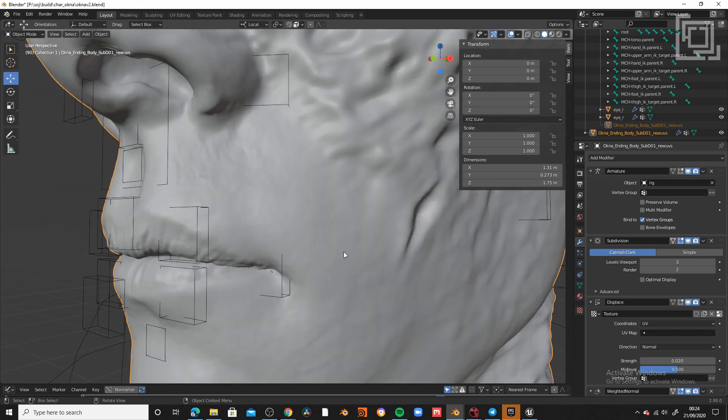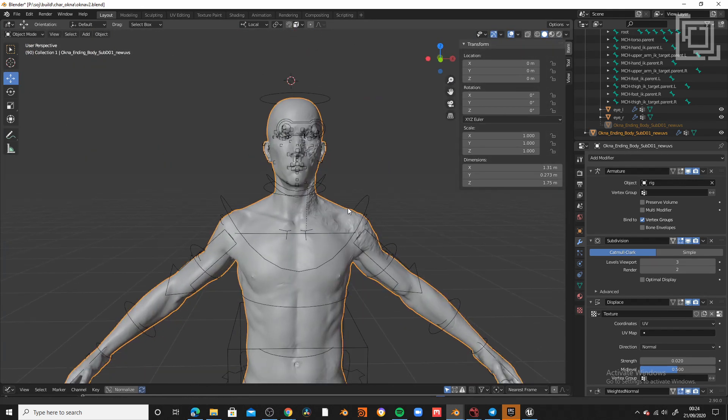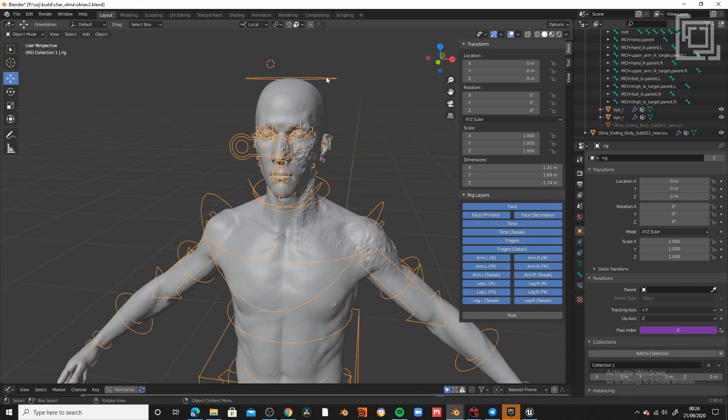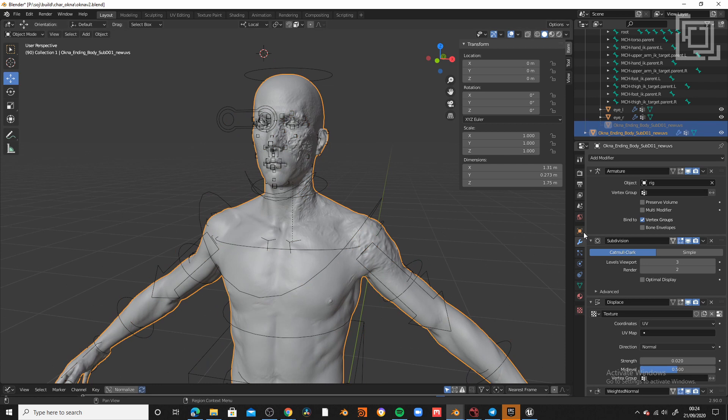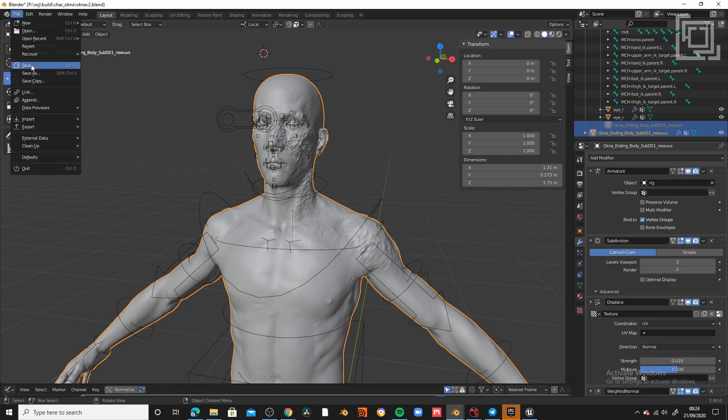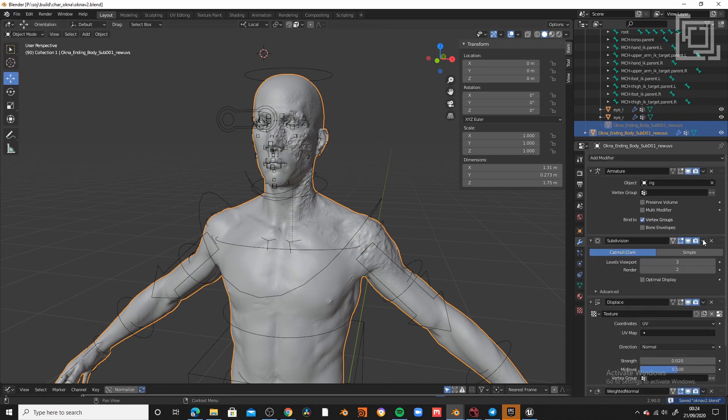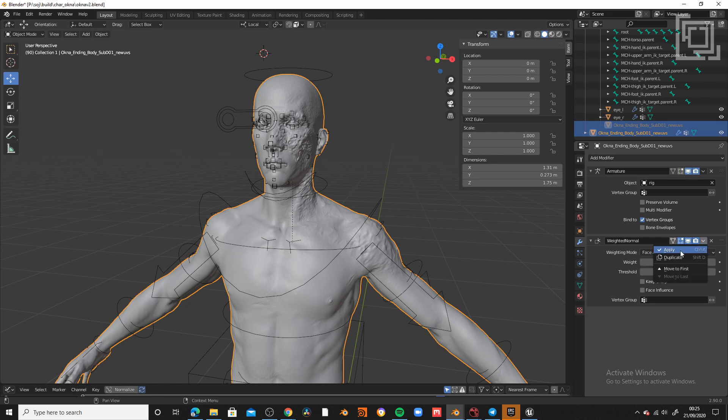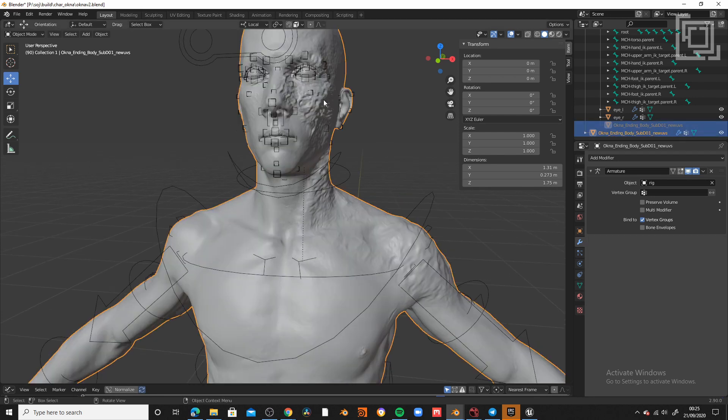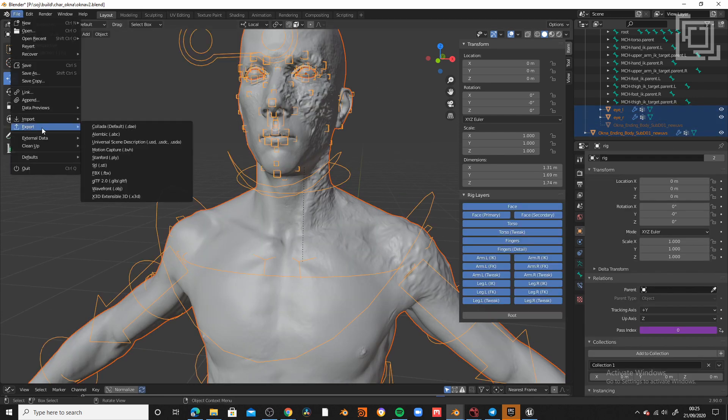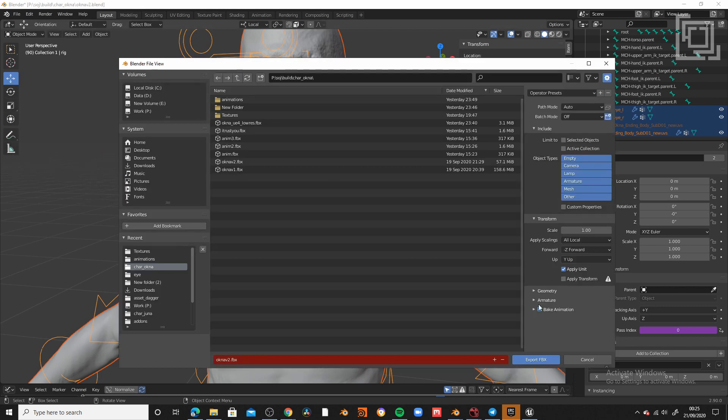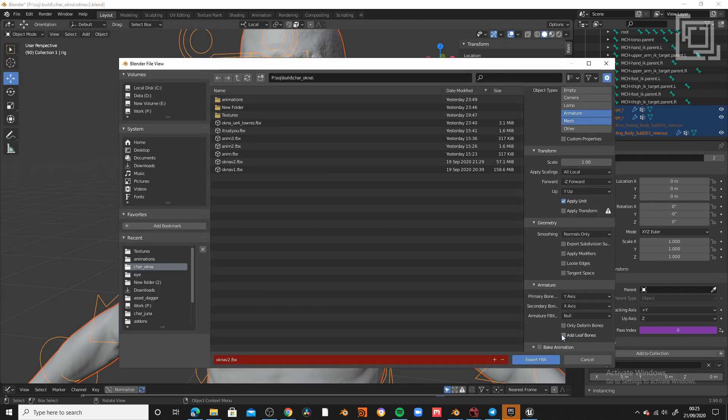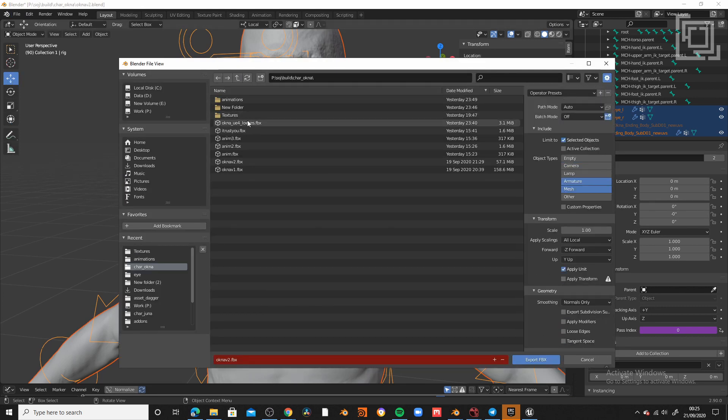For the export, I'm going to repeat exactly the same process in the high-res. I'm going to select all the meshes, the armature, and I'm going to export only the deforming bones.